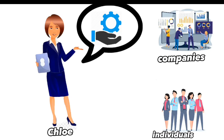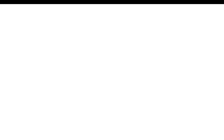Chloe will look for companies and personal individuals that need the services of social media management and market her skills to them. And in turn, if they find her worthy of being in a position, they'd hire her.